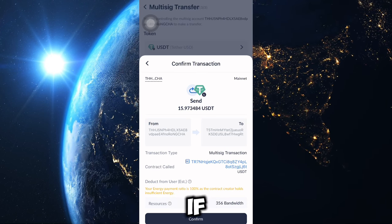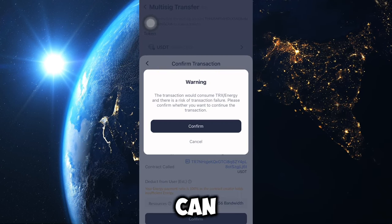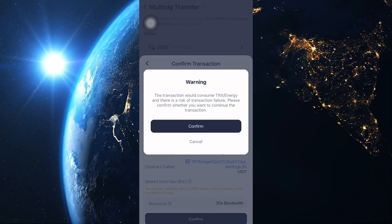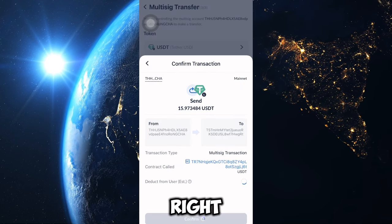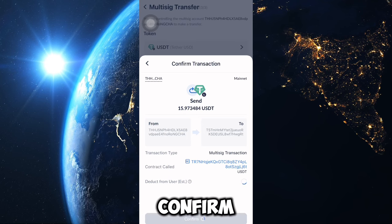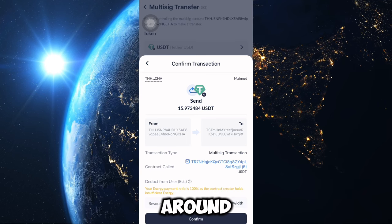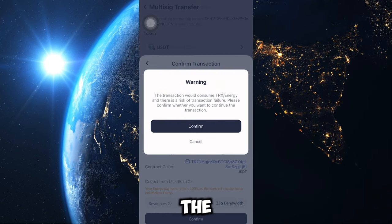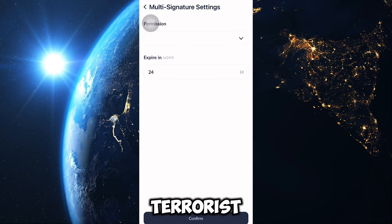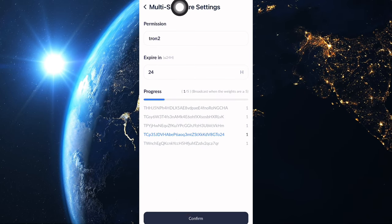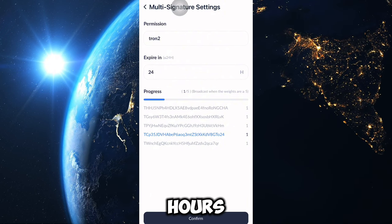When you click Confirm, you'll see that the transaction will consume TRX or energy — meaning they will charge you some amount of USDT as a transaction fee. So you might not receive the full 15 USDT; you may receive around 12 or 13 after charges. Confirm the transaction — it will now show as in progress.